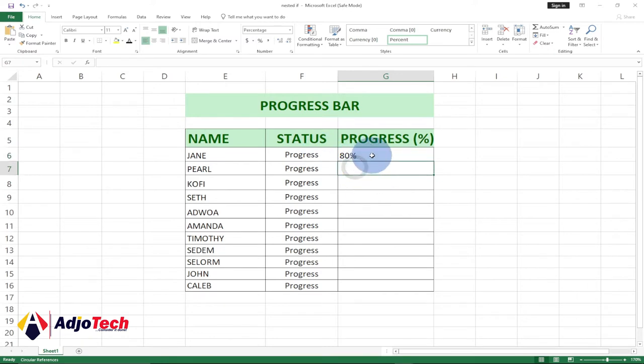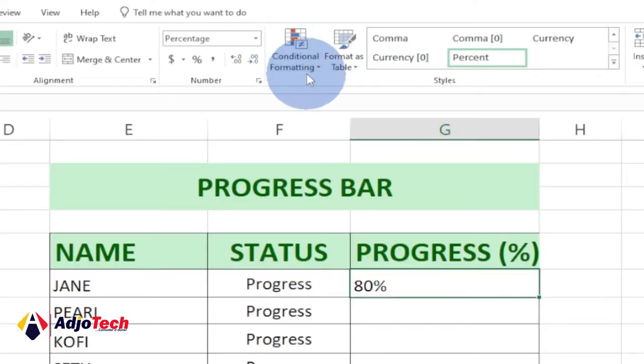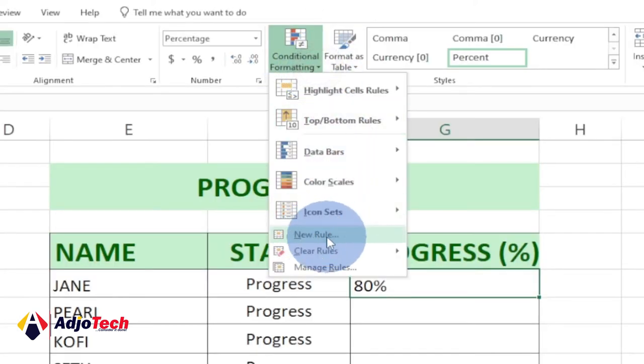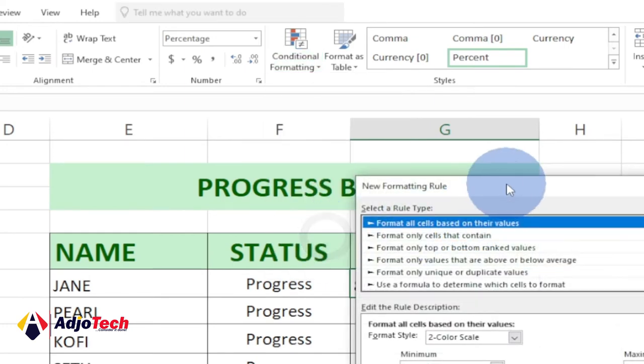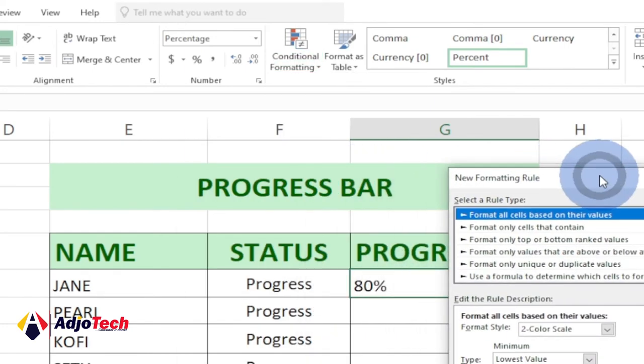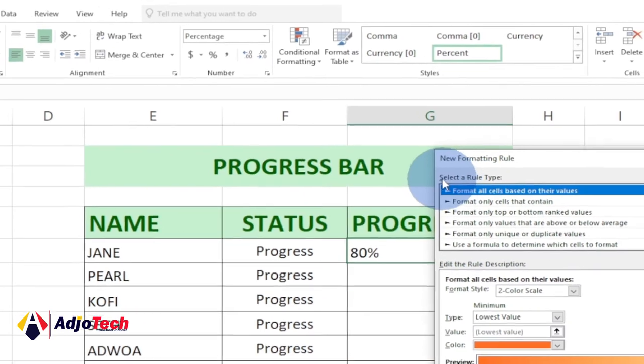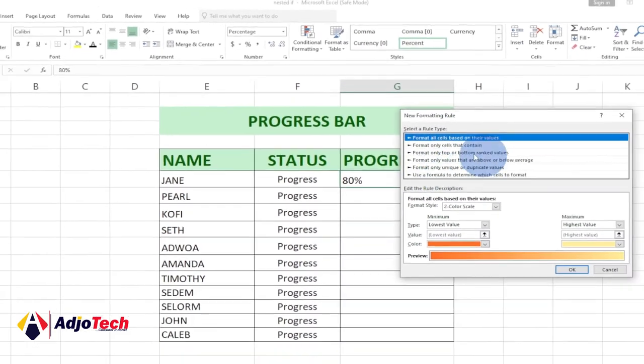In order to do that, after entering your percentage, we need to go to Conditional Formatting. Click on that and then go to New Rule. Just click on New Rule and it's going to open this particular dialog box for you.